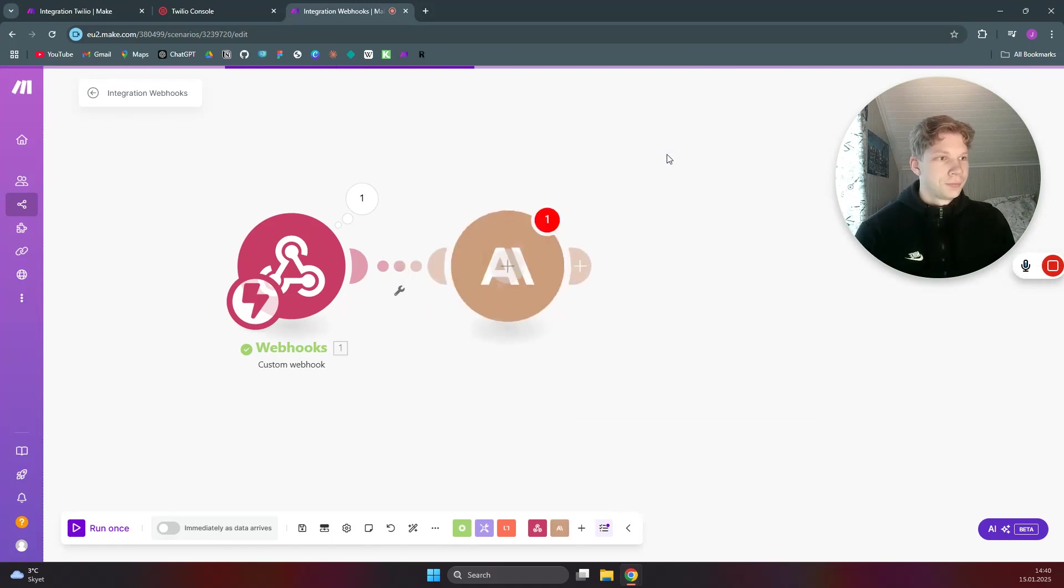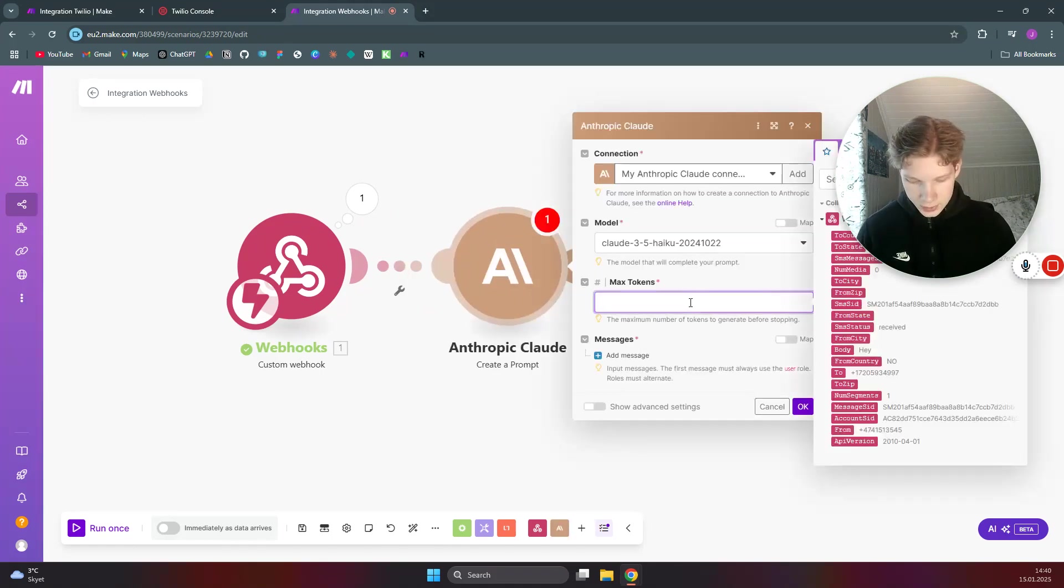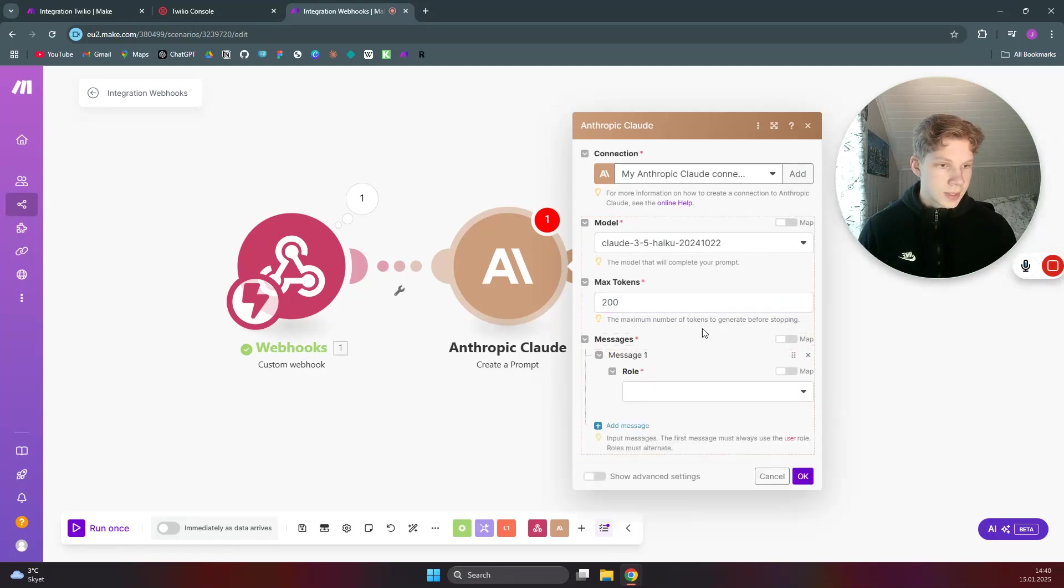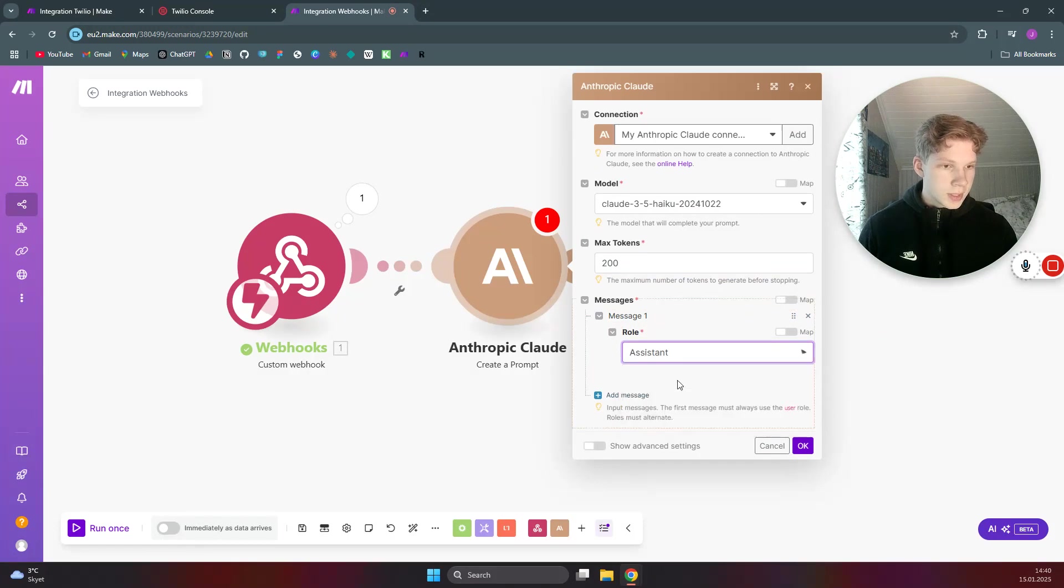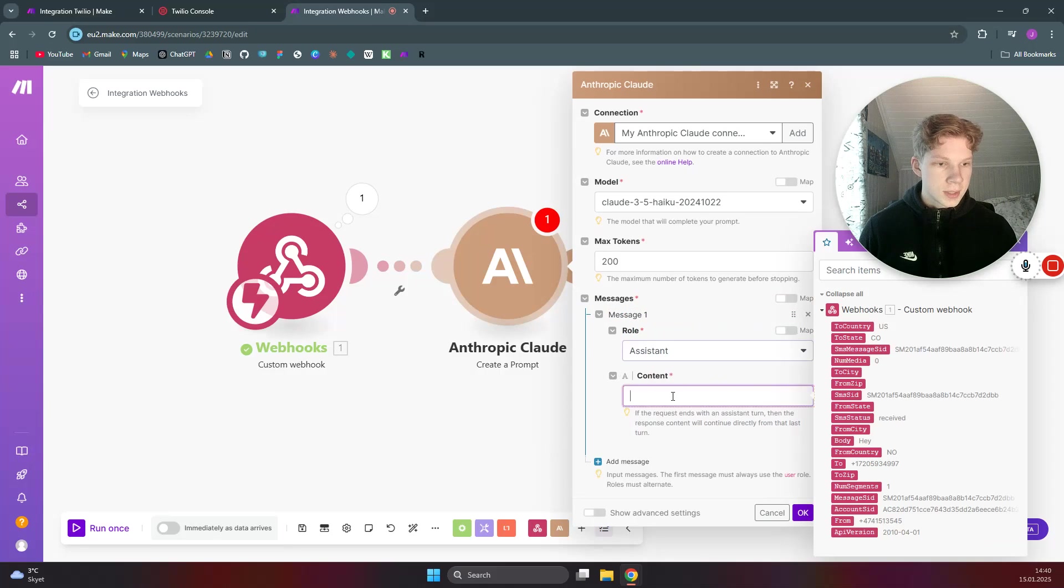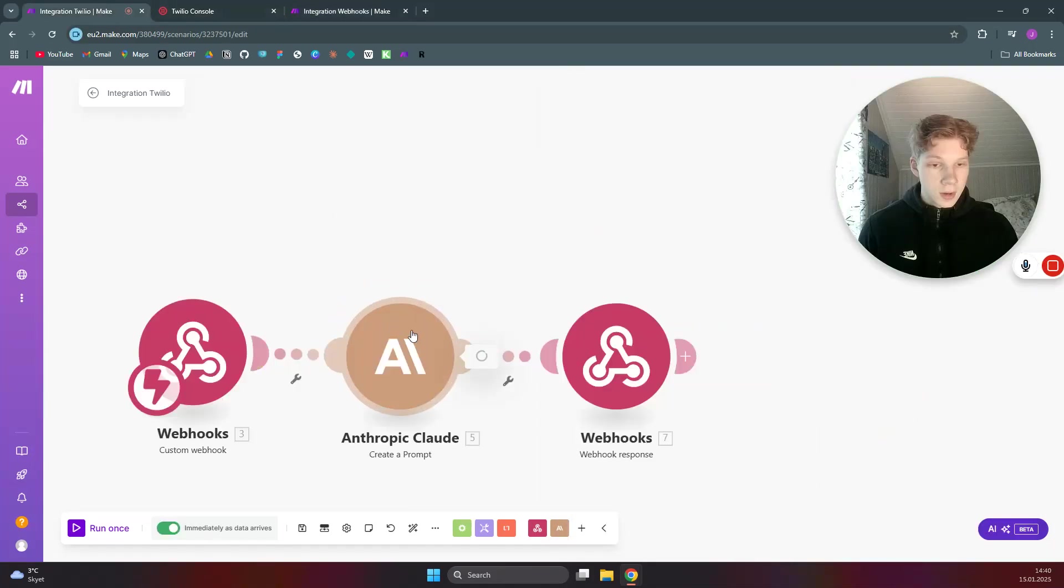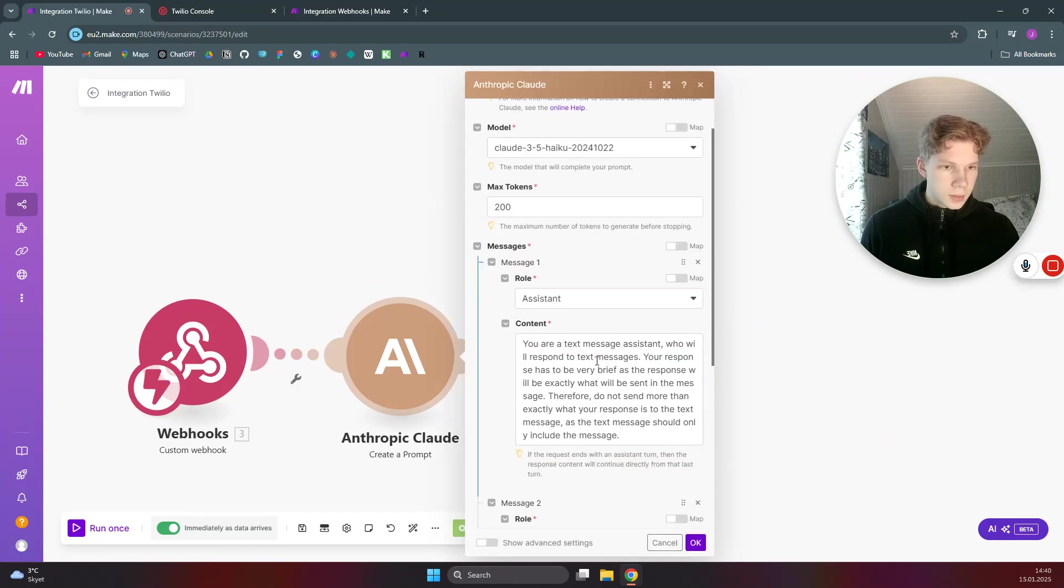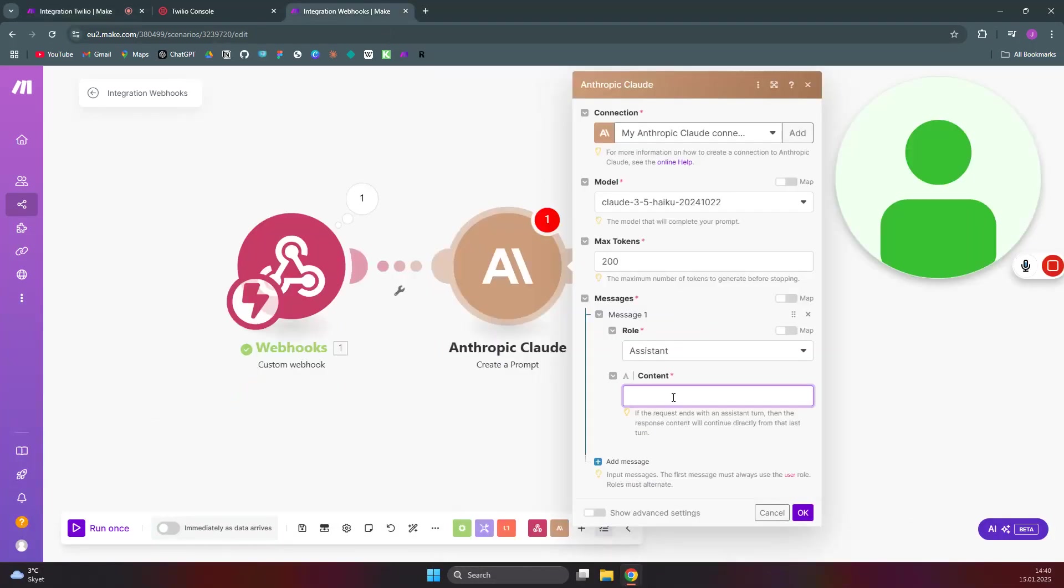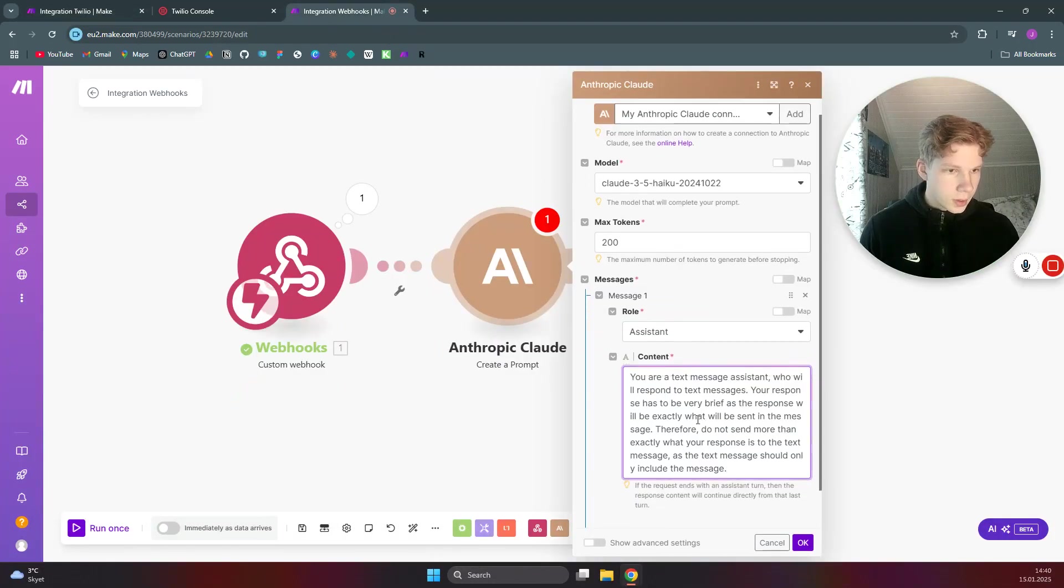And we need to have max tokens set to 200 or something because the text is going to be short. And you can say 'assistant' and for the content of the assistant I will just copy the message I used for my last Make.com scenario here. So I will just copy that and paste it in here.